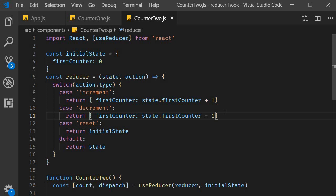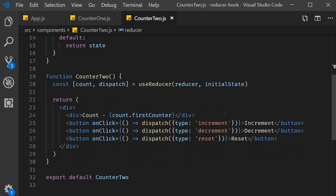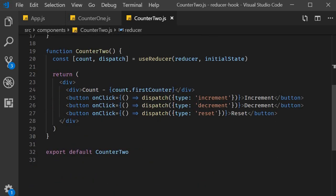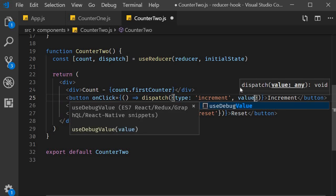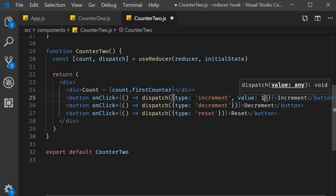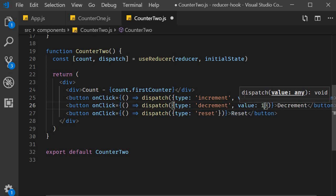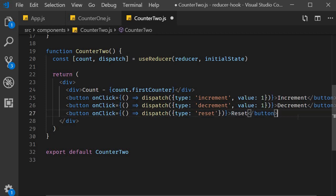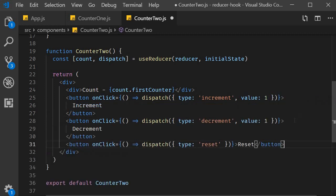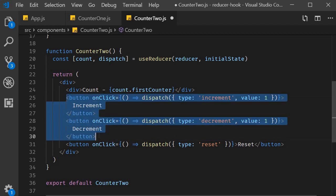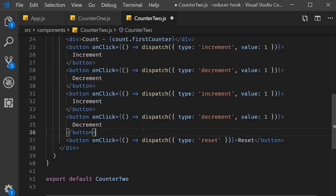Right now our action object has just the one property which is action type. We can add a second property called value which should be the number to increment or decrement the counter. So for the existing buttons we add a value property set to 1. I'm going to quickly format this.